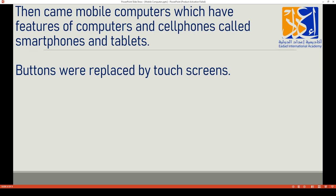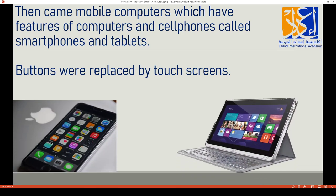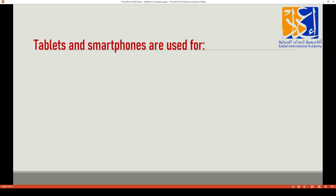On smartphones and tablets, buttons were replaced by touch screens — there were no buttons, only touch screens. You may have seen many people around you using mobile phones for many different things. You, your parents, your teacher — everyone does many things on these mobile computers. We can work on them, watch cartoons, play games, read news, search for information, and listen to music.